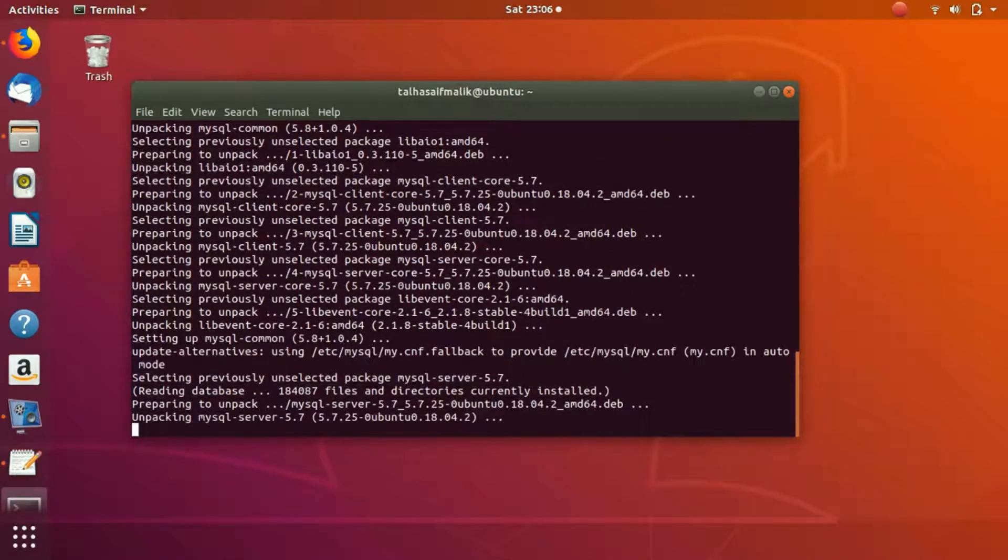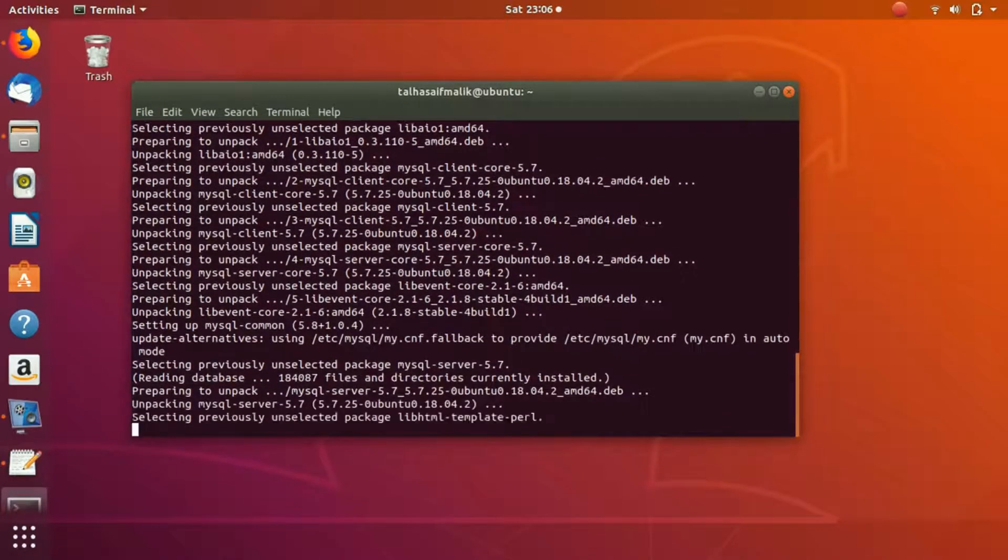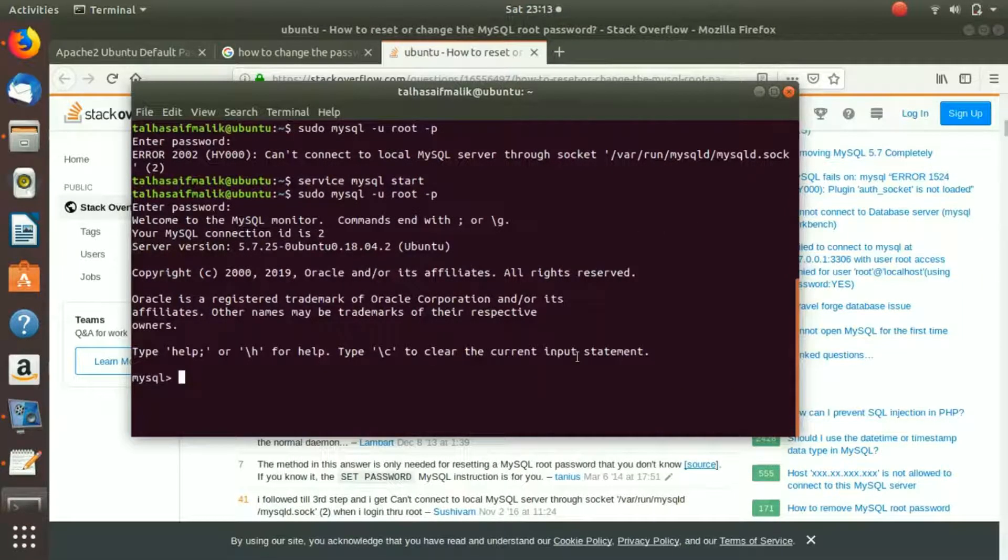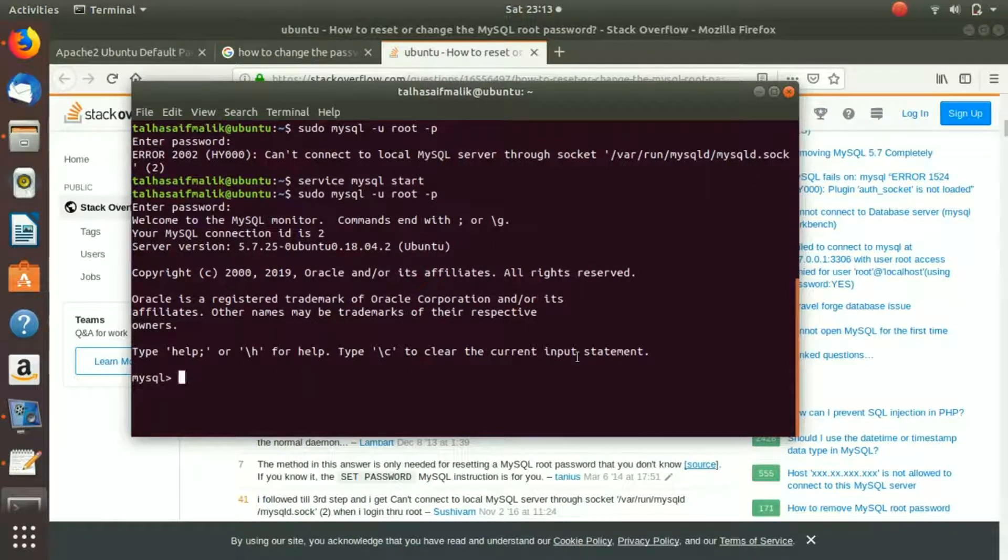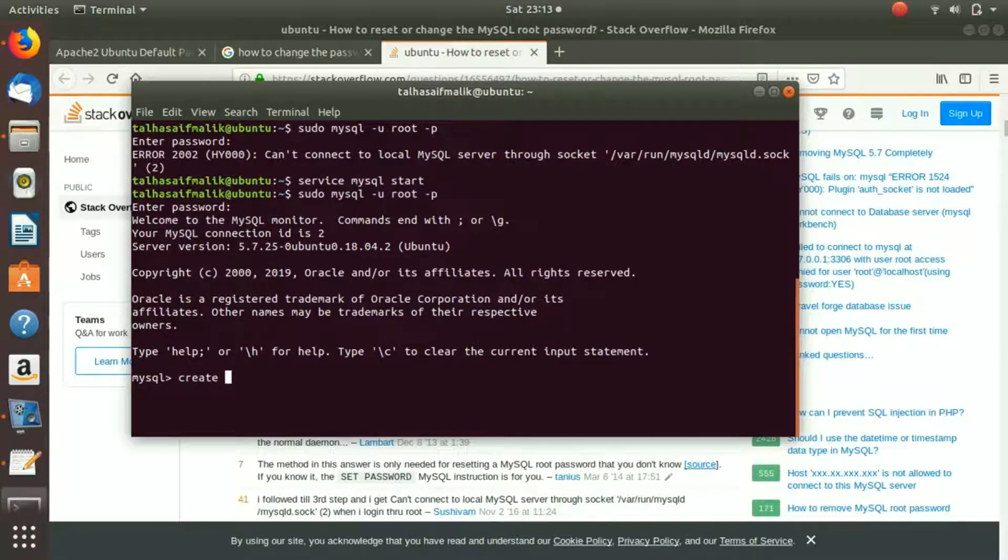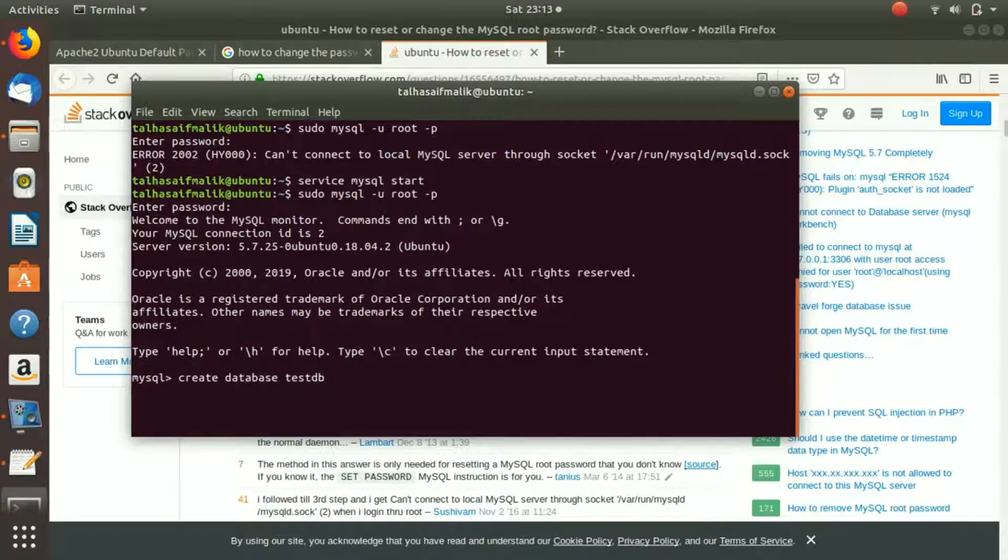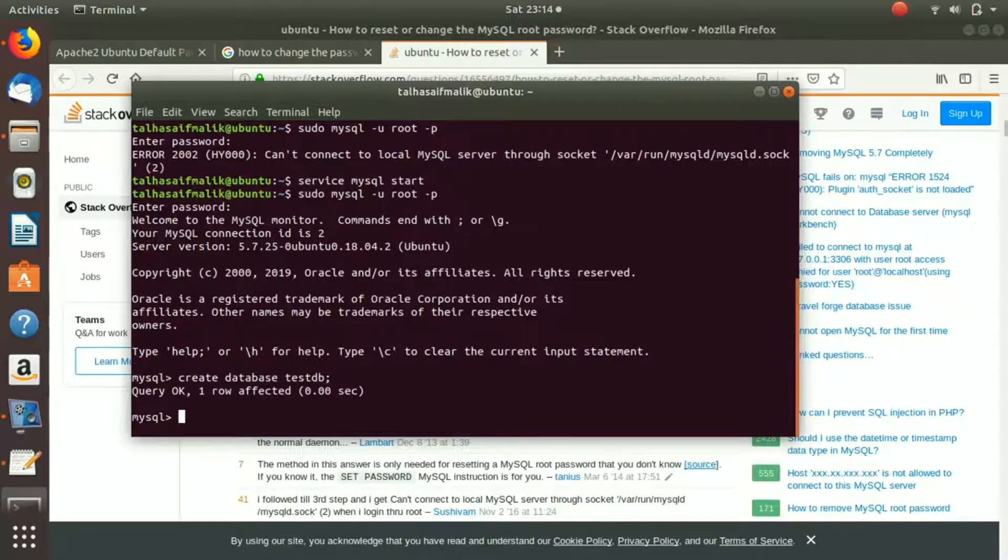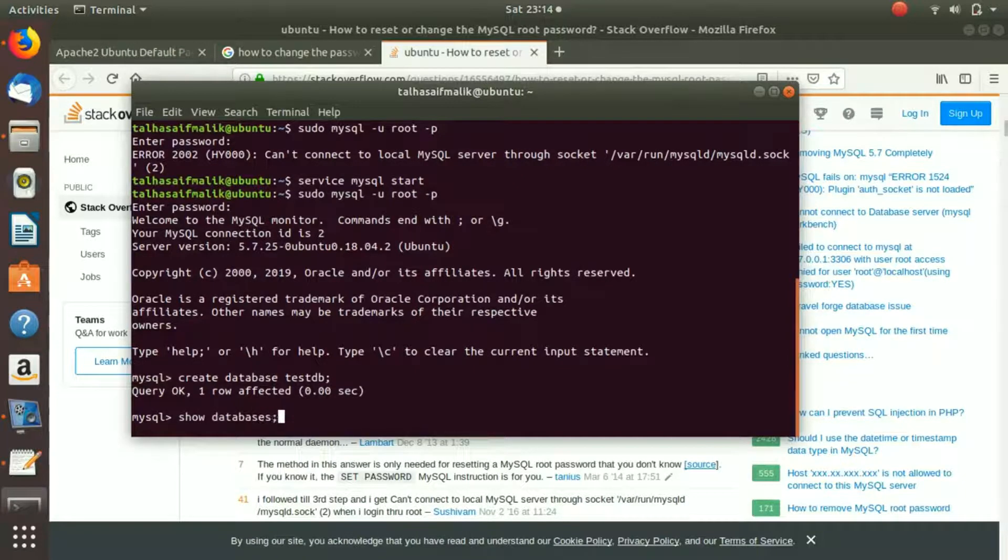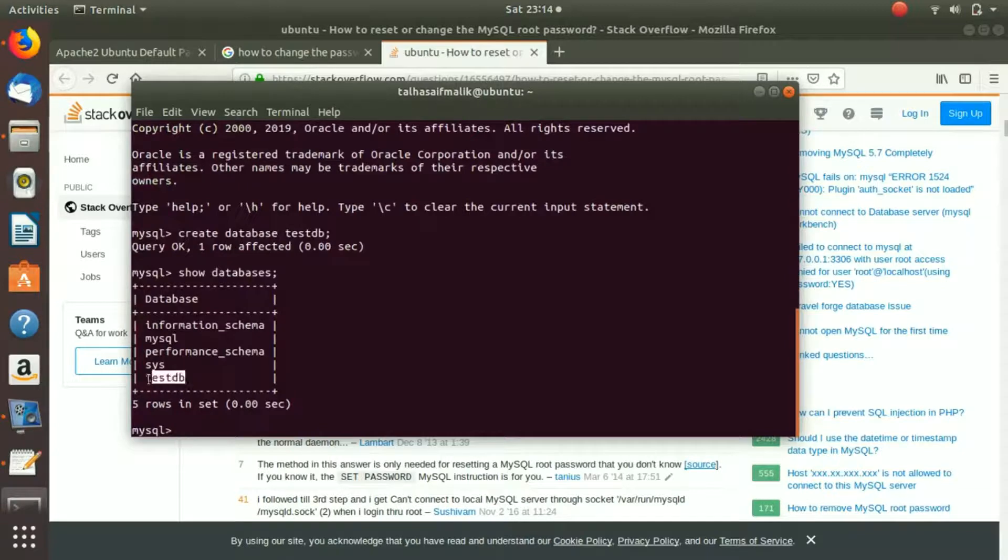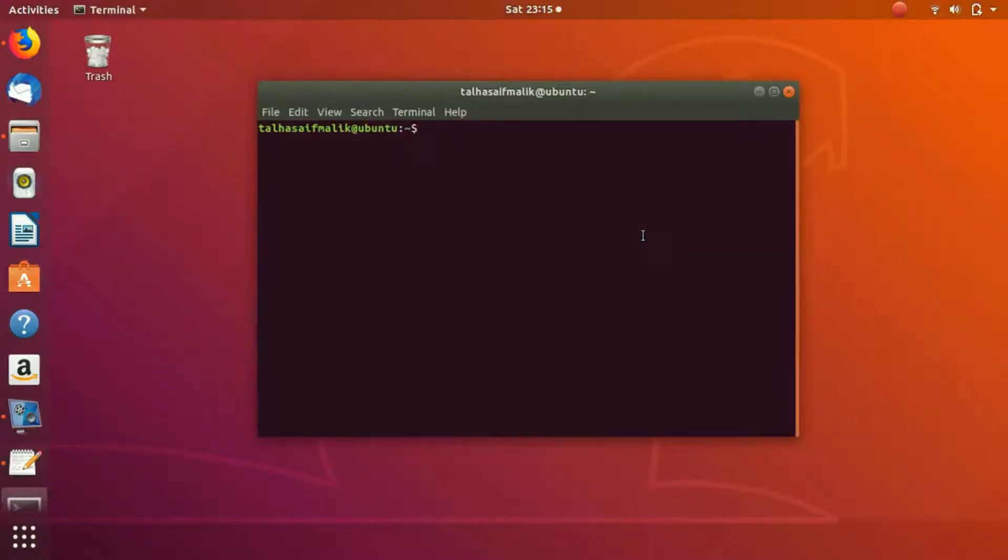Now after running the command sudo mysql -u root -P, what I am going to do is I'm going to write here create database test_db. Let's call it that. Put a semicolon, I hit enter. It says Query OK, one row affected. Now if I write here show databases, you can see that here we have a test_db as well.